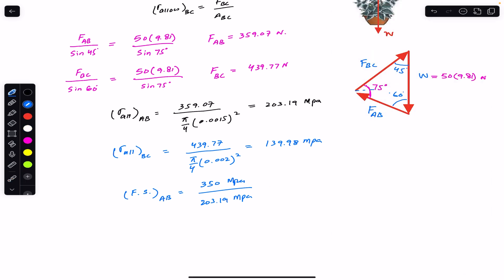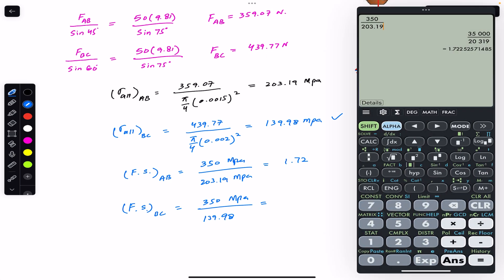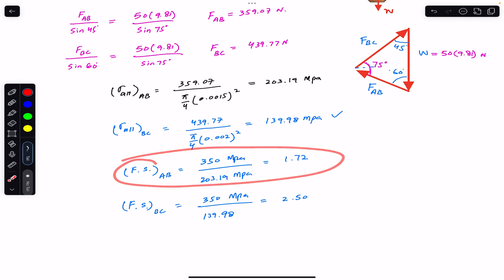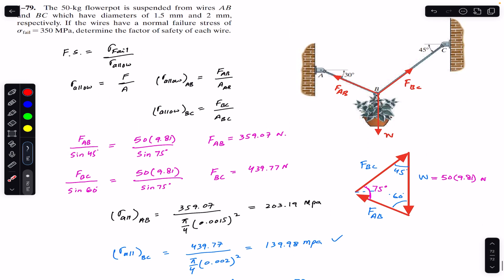So the factor of safety for wire AB is 1.72. Similarly, the factor of safety for wire BC is equal to the failure stress of 350 megapascal divided by the allowable stress for BC, which is 139.98, giving 350 divided by 139.98 which equals 2.50. So the factor of safety for wire AB is 1.72 and for wire BC is 2.50. This is the solution of this problem — I hope this helps your learning. Do subscribe Engineers Academy for solutions to more problems from Mechanics of Materials by RC Hibbeler.